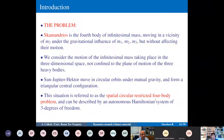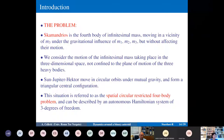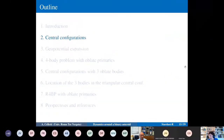The problem we consider is the Hector-Scamandrius system, where Scamandrius is the fourth body of infinitesimal mass moving in the vicinity of Hector under the influence of Sun, Jupiter, and Hector, without affecting the motion of the primaries. This is a restricted problem. We consider the motion of this small body in three-dimensional space since its inclination is not negligible. This is referred to as the spatial circular restricted four-body problem, described by an autonomous Hamiltonian with three degrees of freedom.